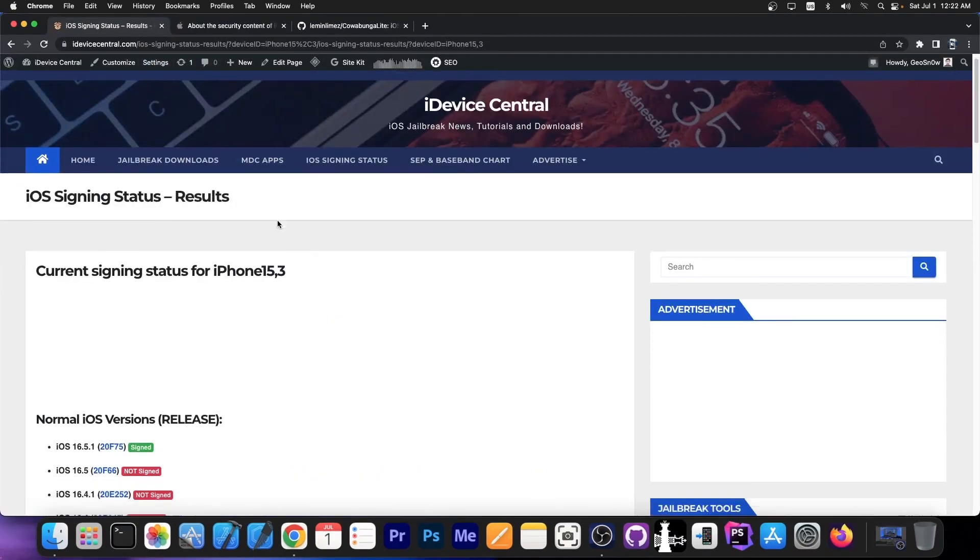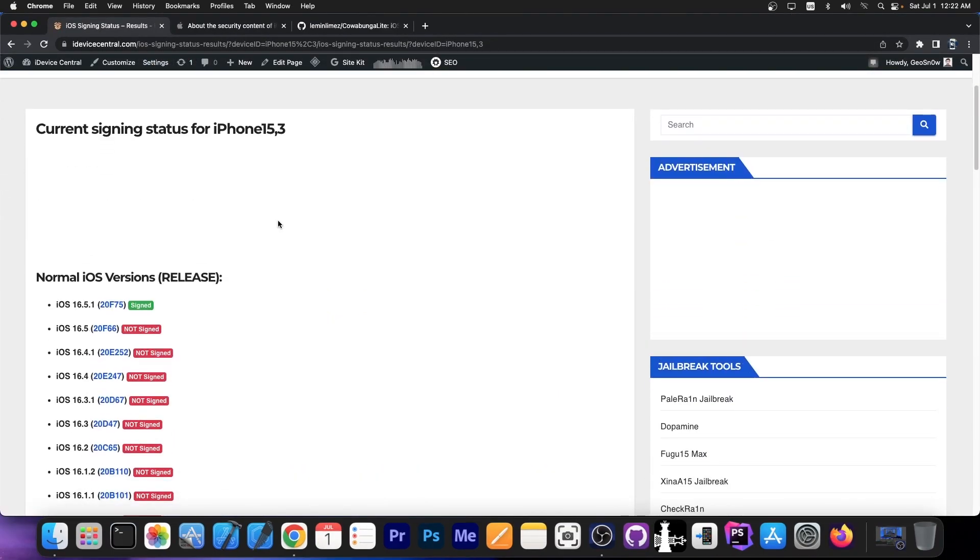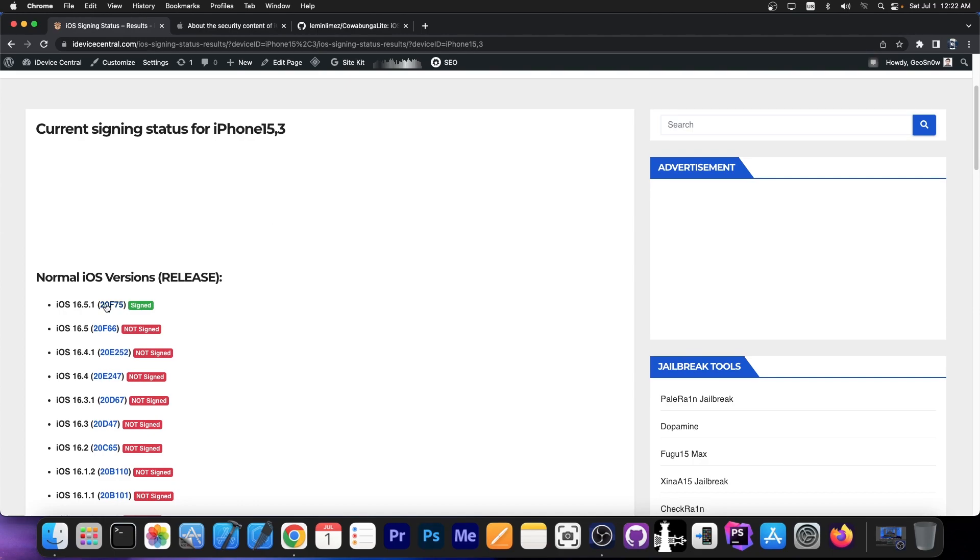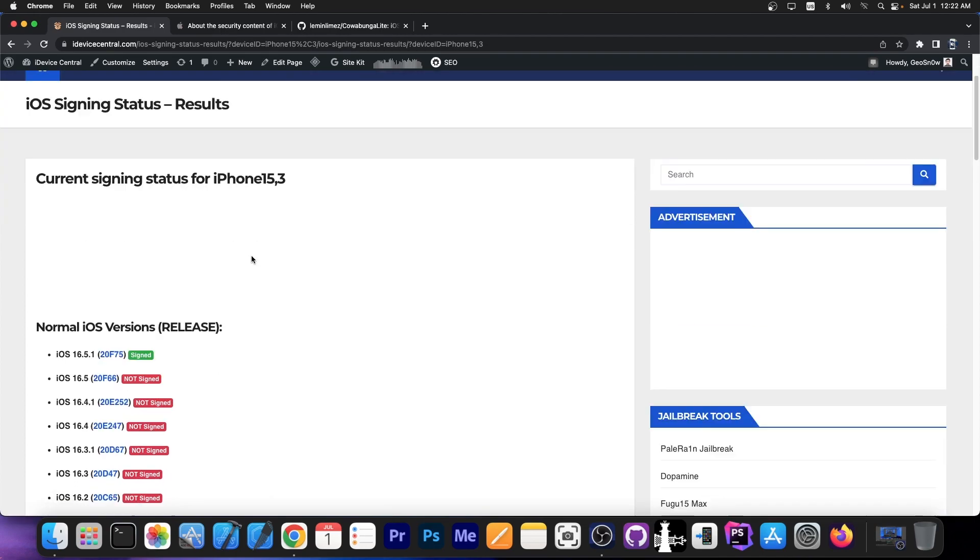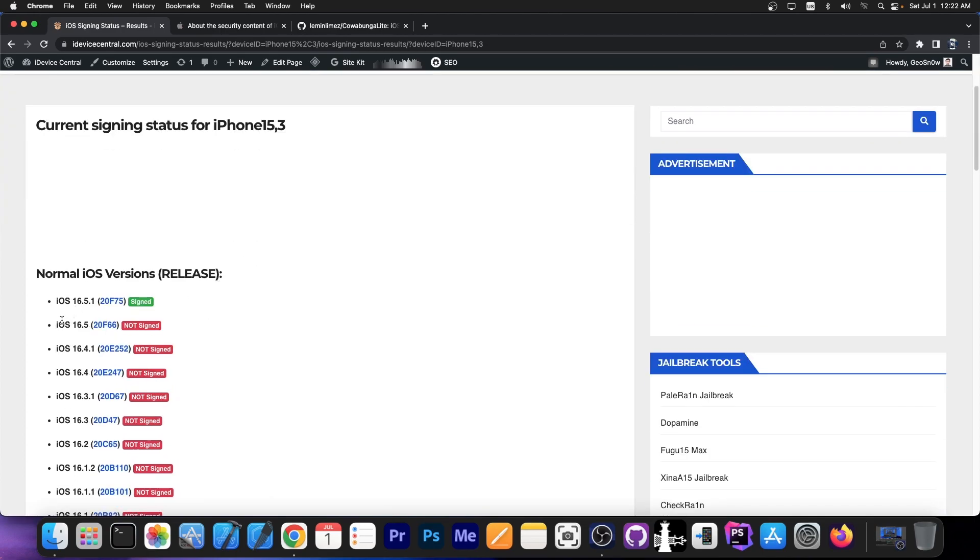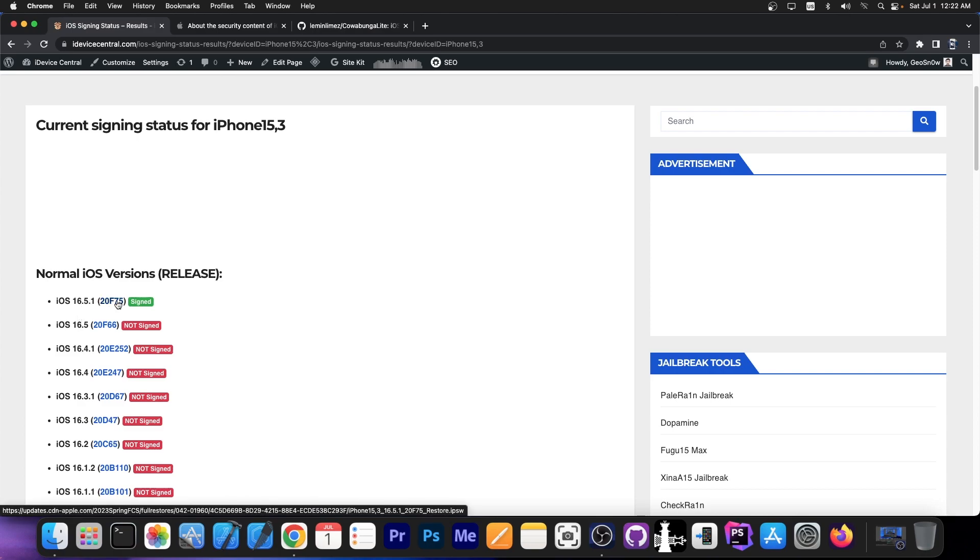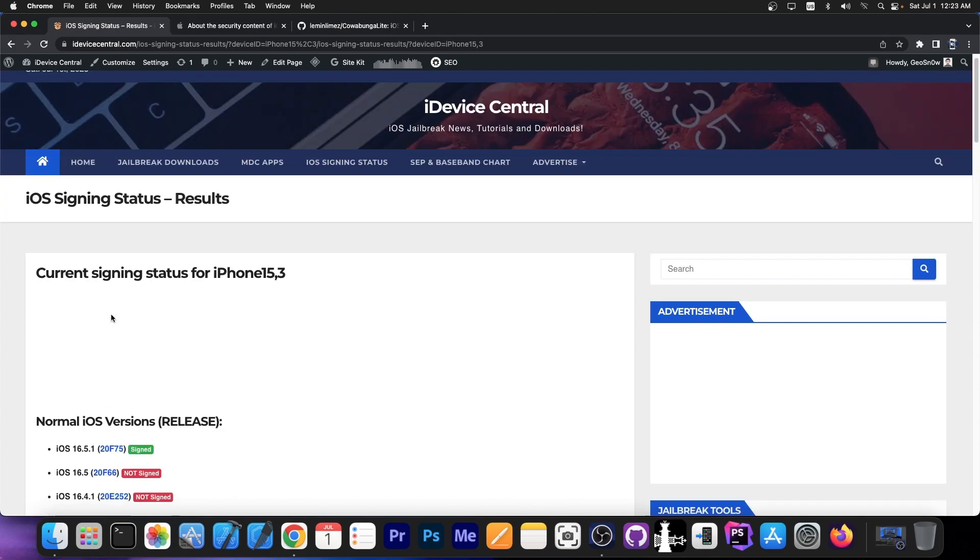Today Apple decided to stop signing iOS 16.5 and instead they only left iOS 16.5.1 currently signed. If you navigate here on my website iDeviceCentral.com on iOS signing status to select your device you can see that now only iOS 16.5.1 is supported. You can only install that version. You cannot downgrade anymore to 16.5.